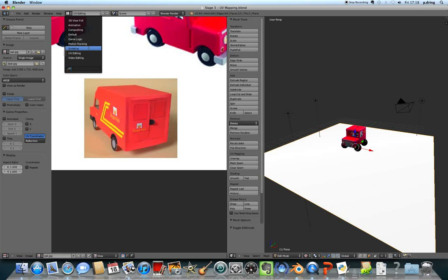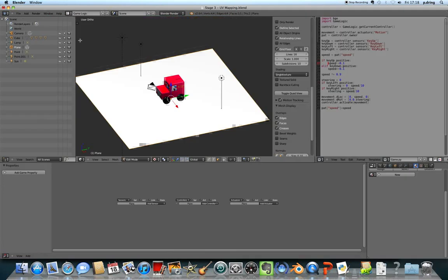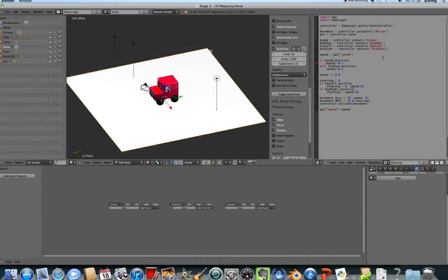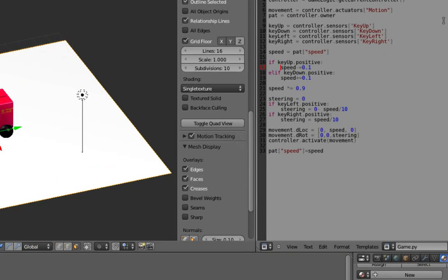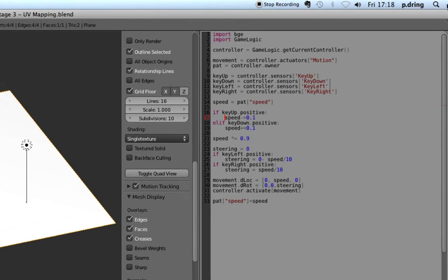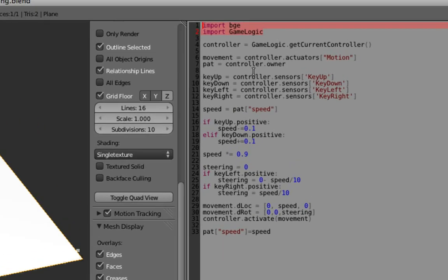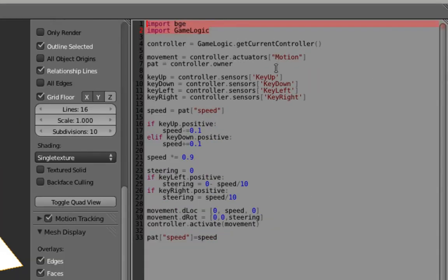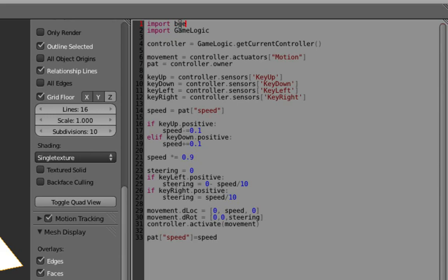But the last stage that I said I'd do was to describe and explain the script, so I'll go back to game logic and let's have a look through here. Okay, so the first two lines, zoom in a little bit more. The first two lines import some libraries into Python, so we've got Blender Game Engine BGE, that lets you work with all the Blender library and the game logic to be able to control the actuators and the controllers and the sensors and all that sort of stuff.